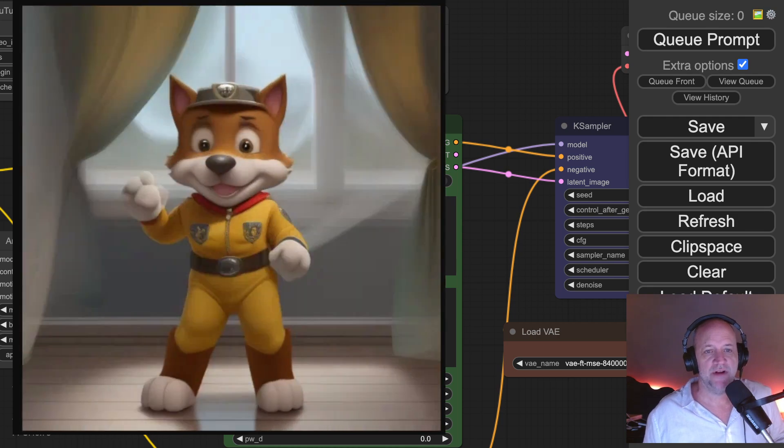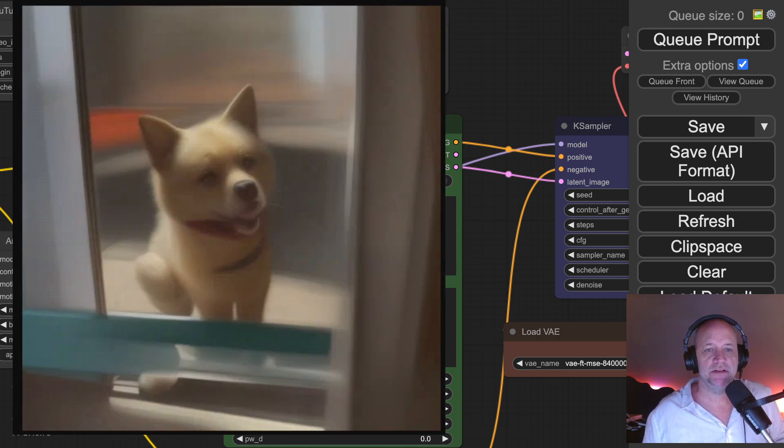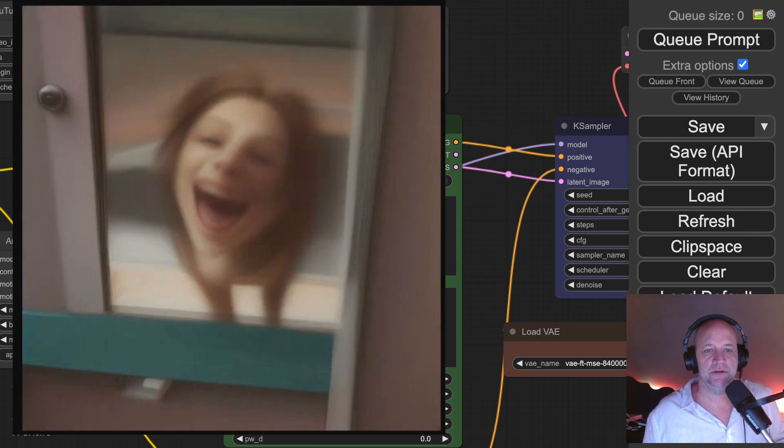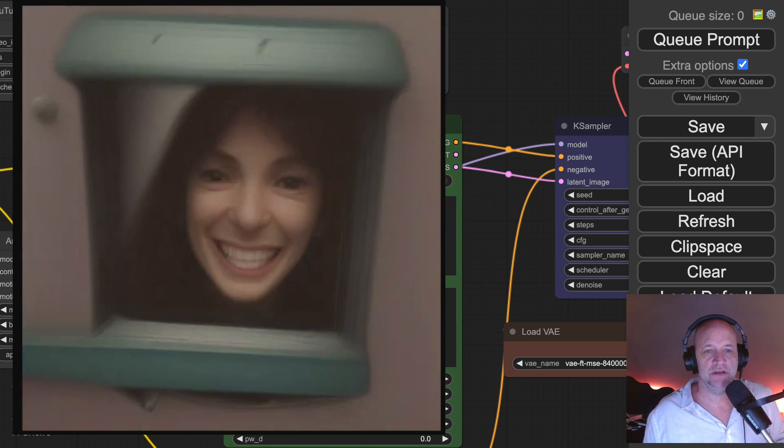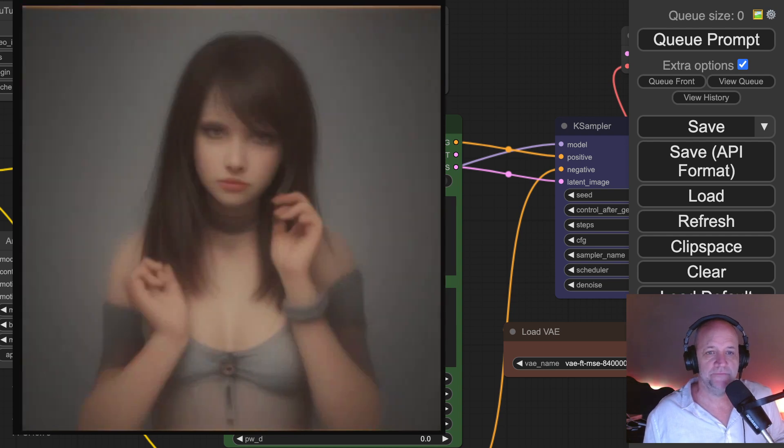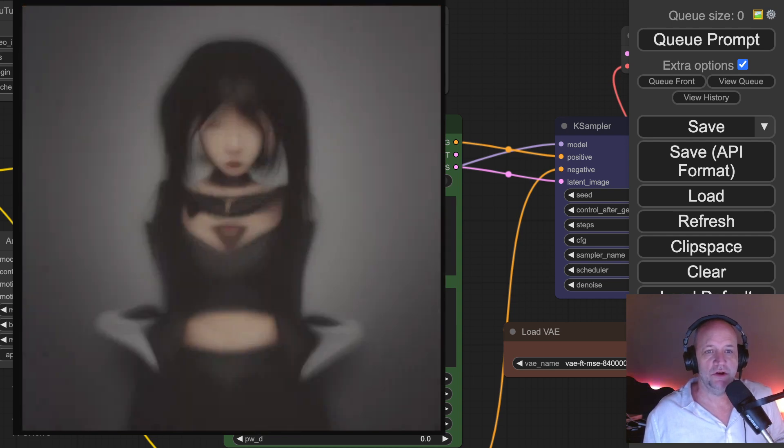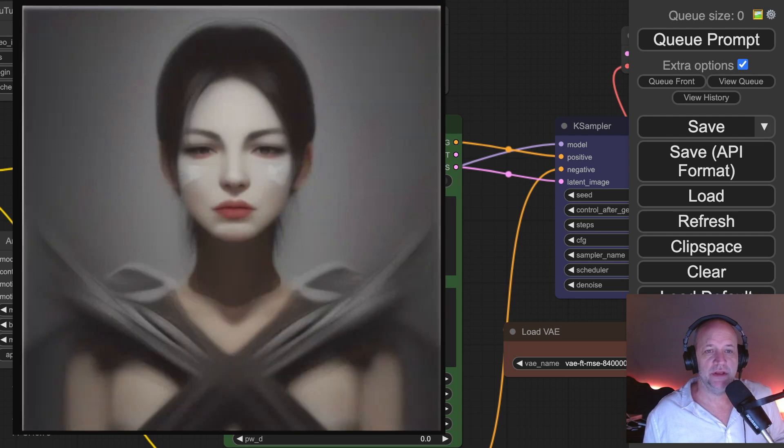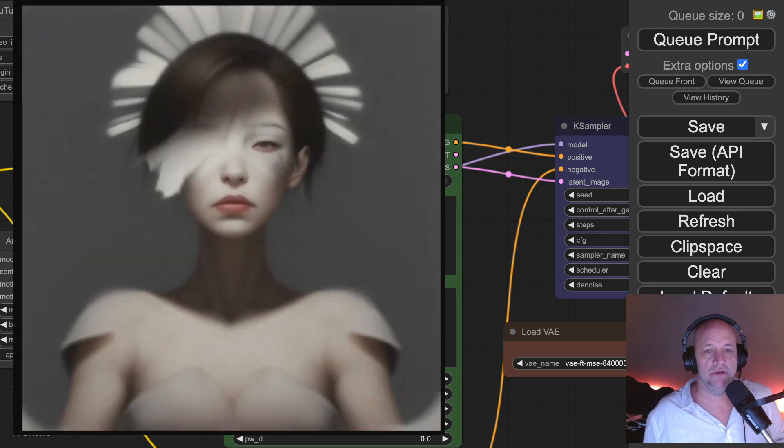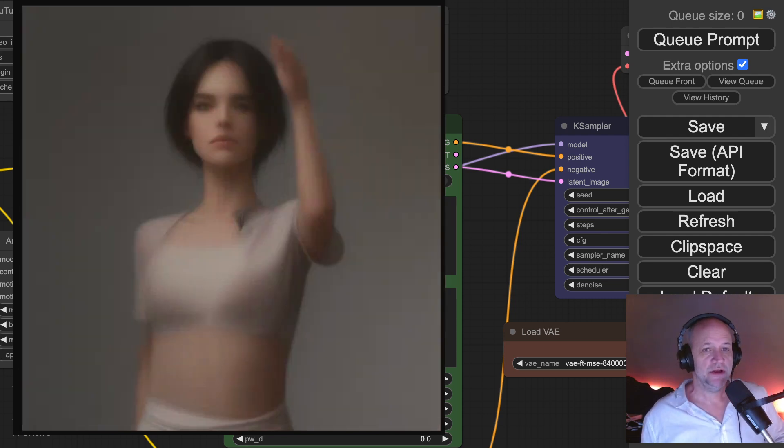And now Fozzie Bear comes out. This is actually the stable diffusions getting Fozzie Bear and everyone's laughing. And then it just goes all, okay, well, now there's a cat. Who knows? Cool stuff though.